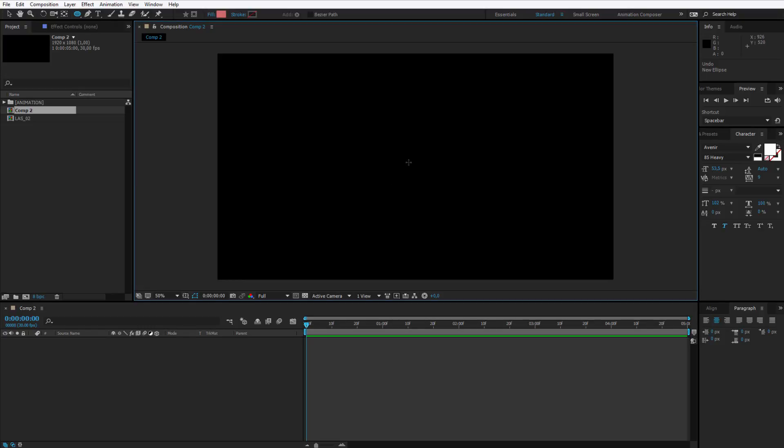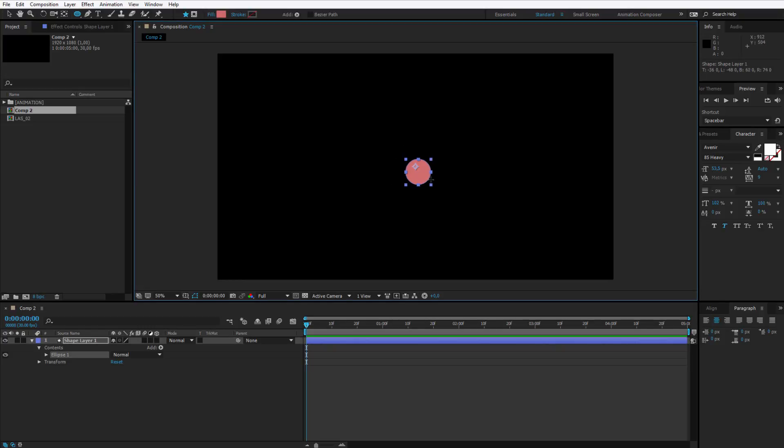I will have the ellipse tool selected. I will create the first shape in the middle of the screen. Please make a shape of any size, for example like this.